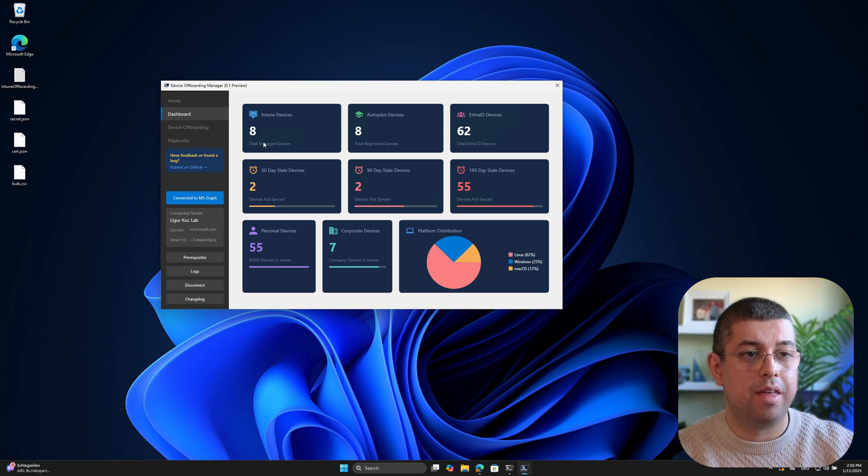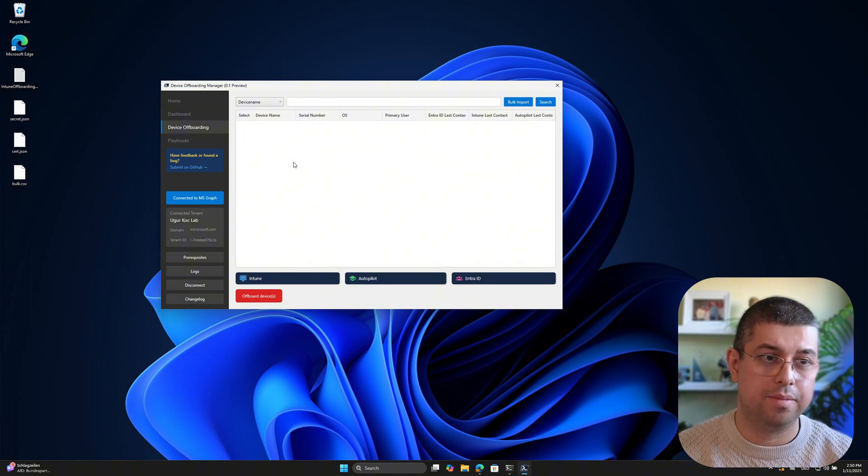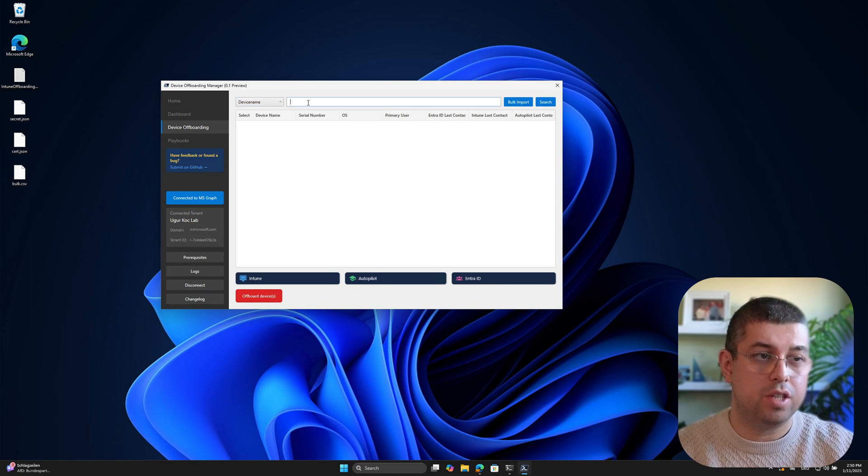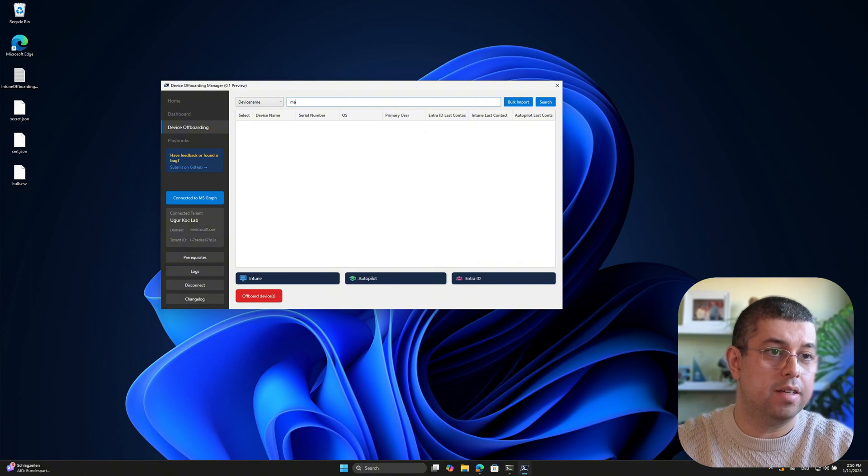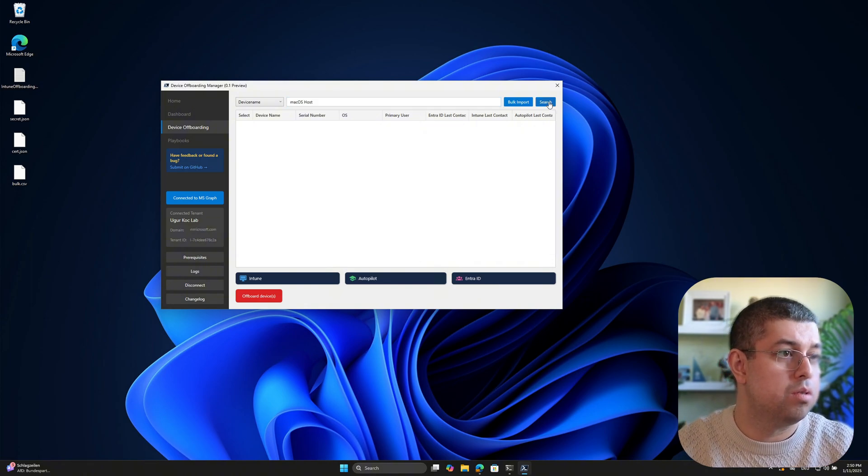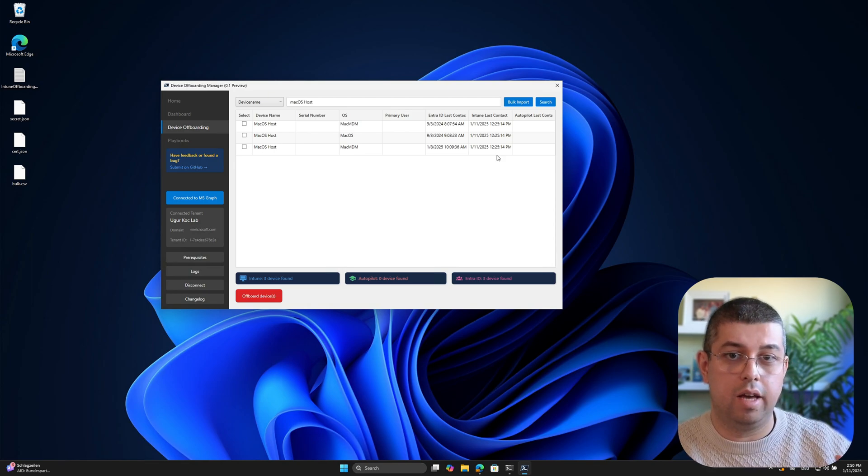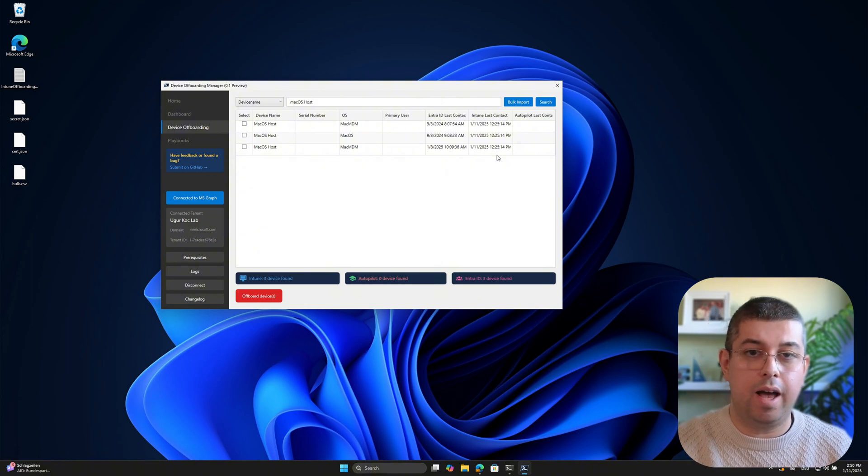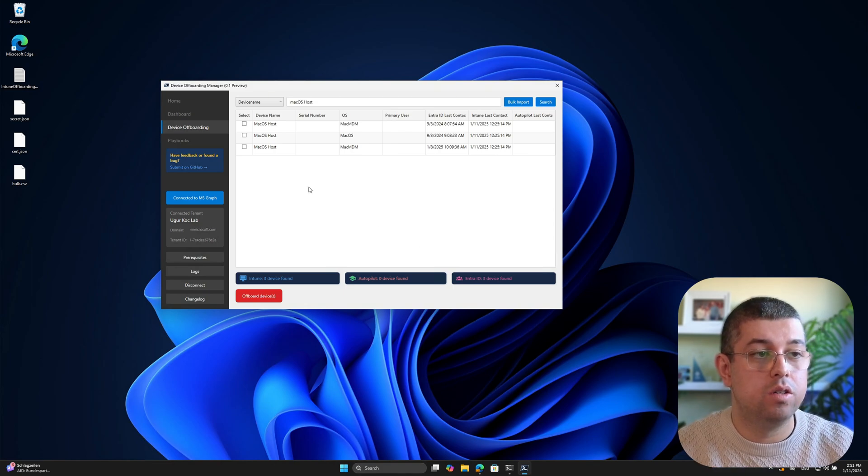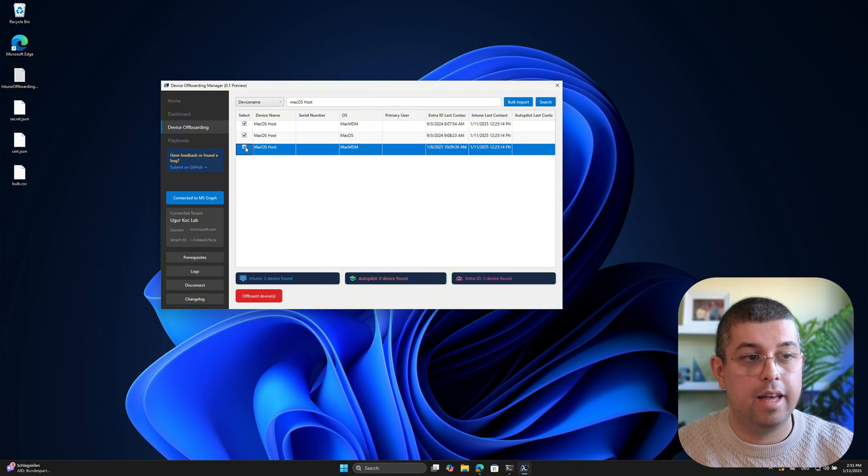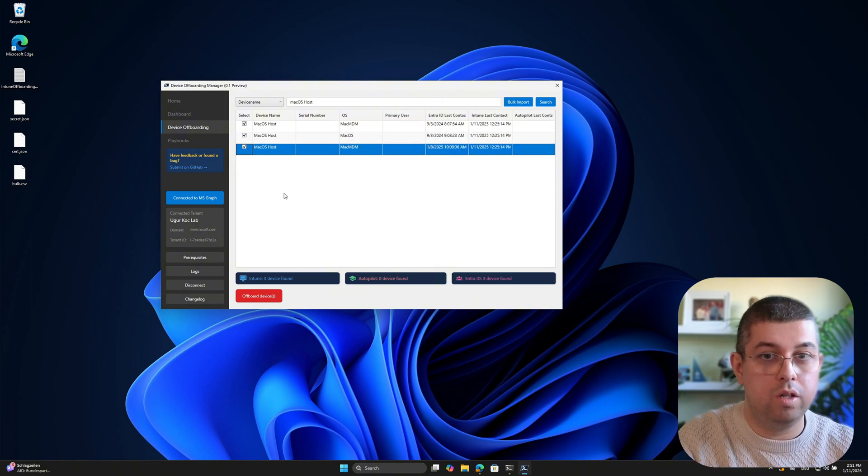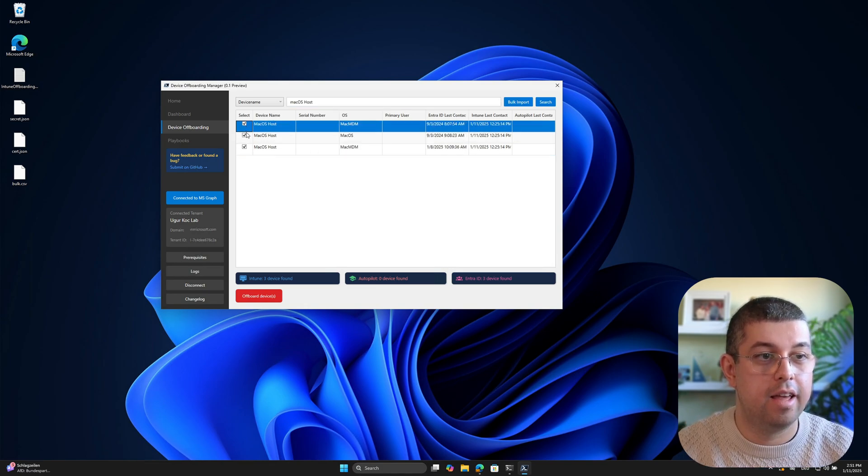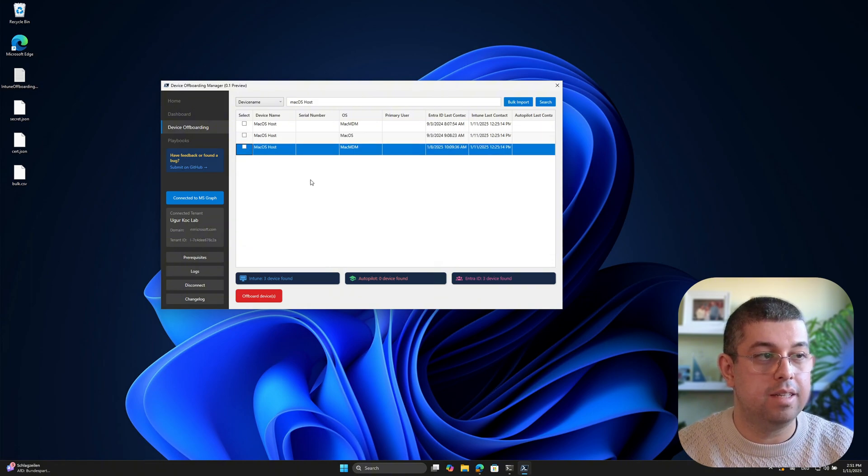But the really interesting thing is happening here inside this device offboarding part. And what you can do here is you can search by device name or serial number. So let me just search for one of my devices, which is macOS host. And it will go into the services, into Intune and also autopilot. By the way, autopilot makes no sense for macOS, but it will skip that part. So what I could do is now check and select those devices and click on offboard devices. So I will not do that with the macOS host because I need that device. So I can't really offboard that. But let me deselect that now.